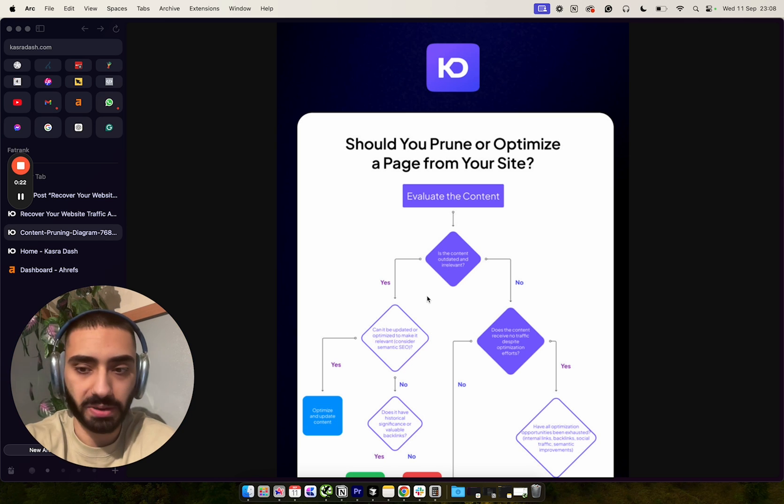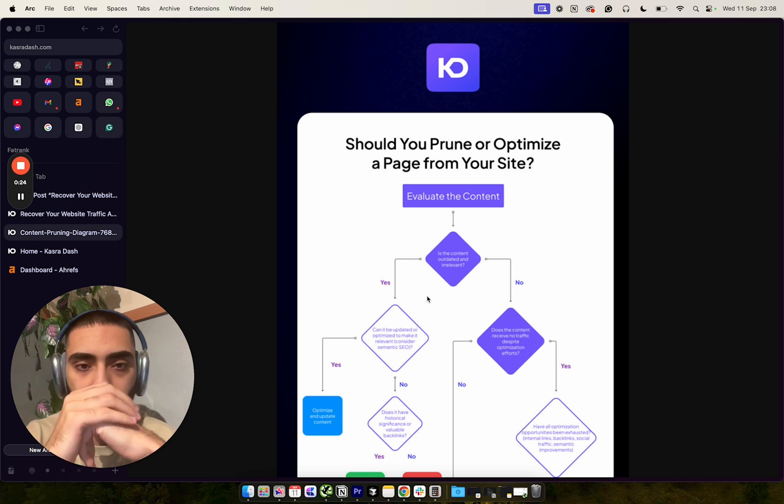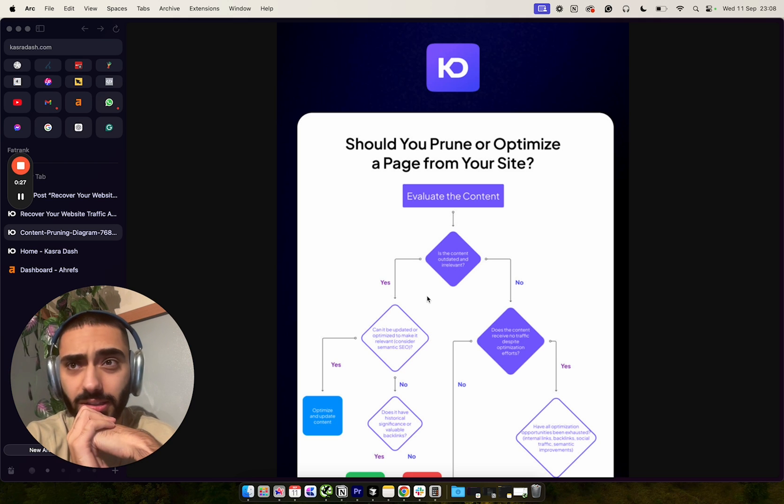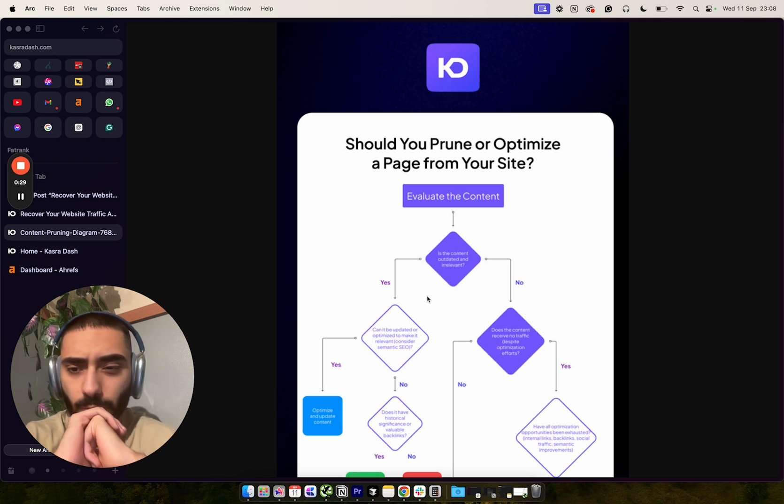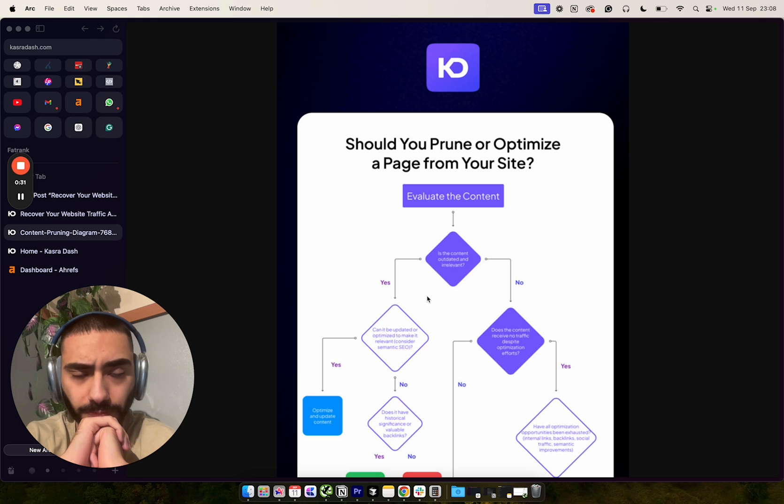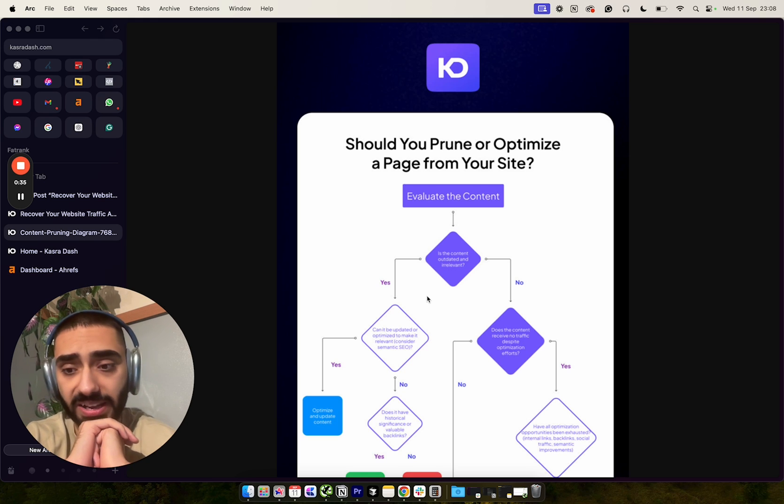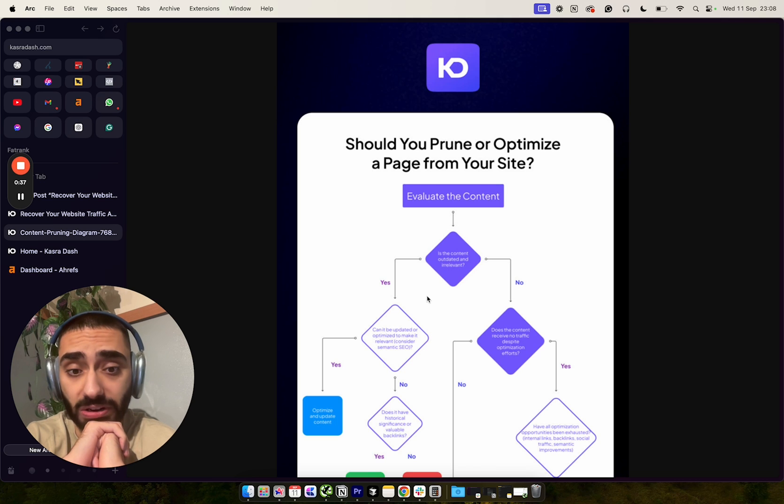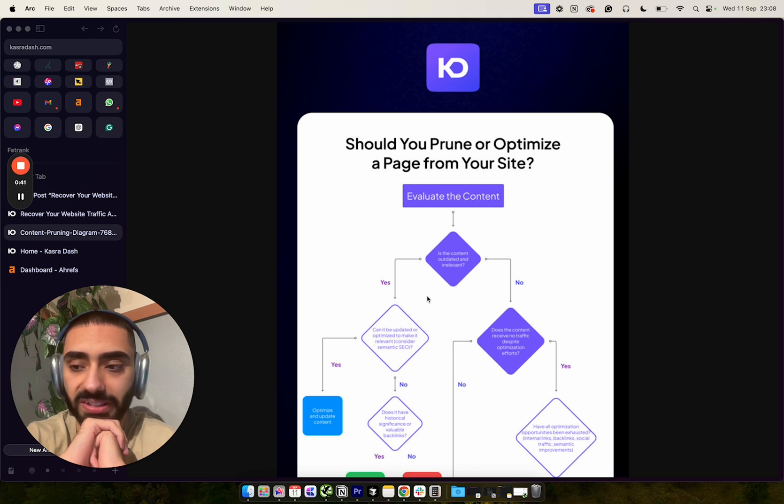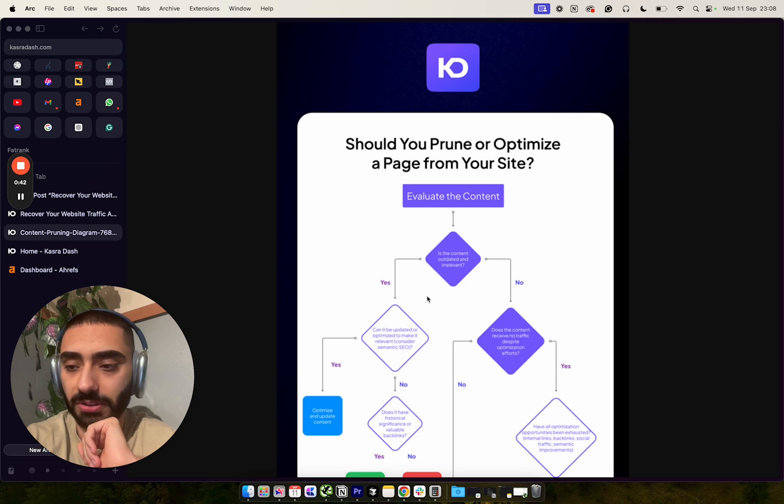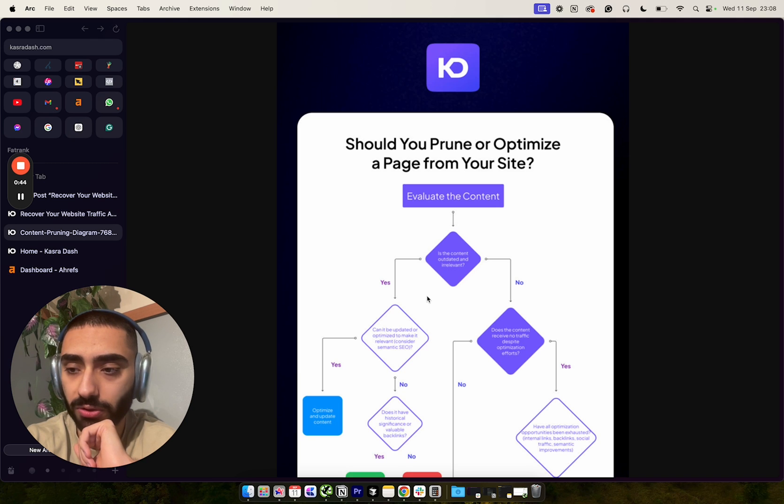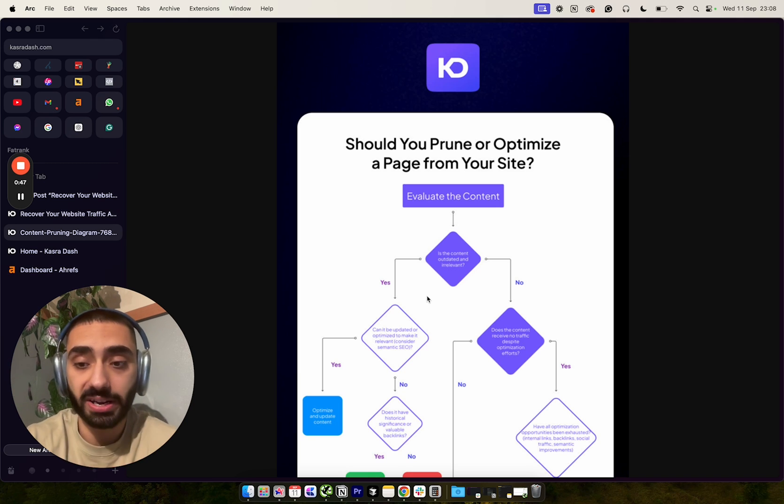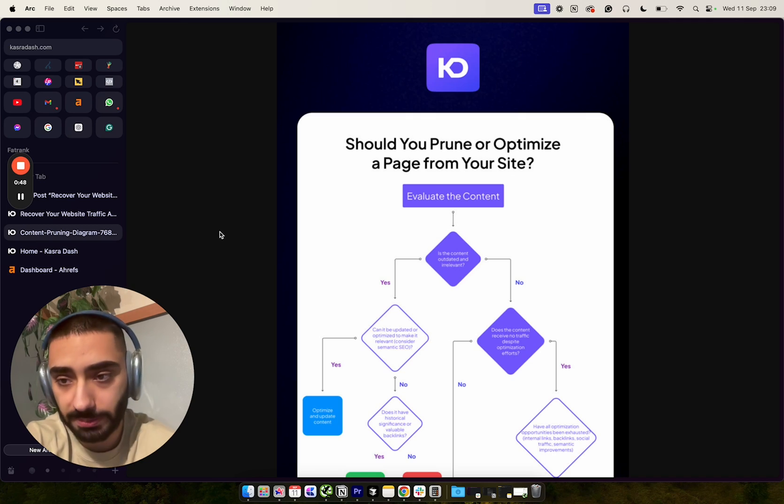In some cases you can do topical dilution, and in that case Google will essentially misunderstand what your website is actually about and you'll actually get penalized for it. If you've potentially lost rankings after a core algorithm update or the HCU, this is one thing you might want to consider when analyzing your website.